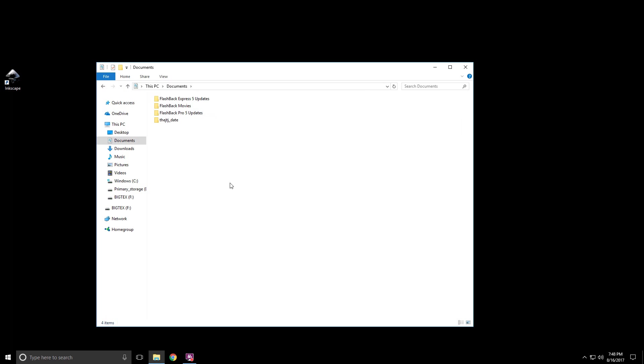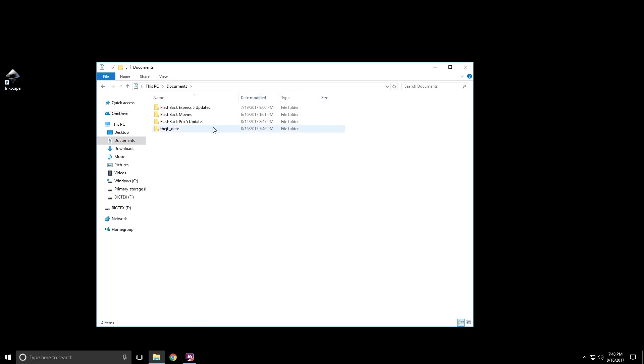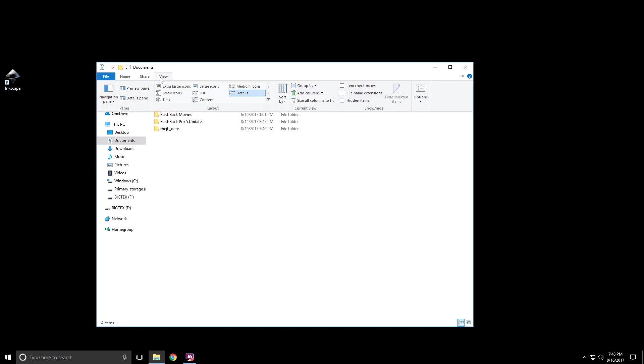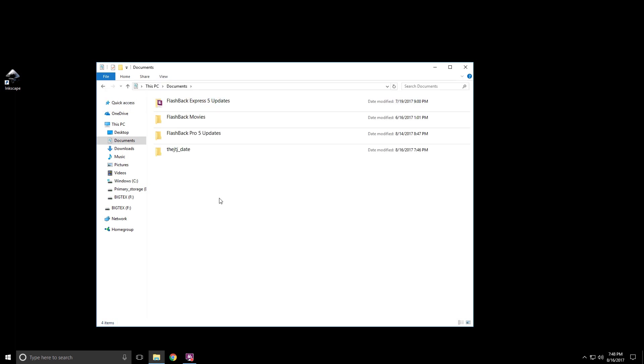There's also tiles, lists which are based on file name but don't have all the extra stuff, details, and content.